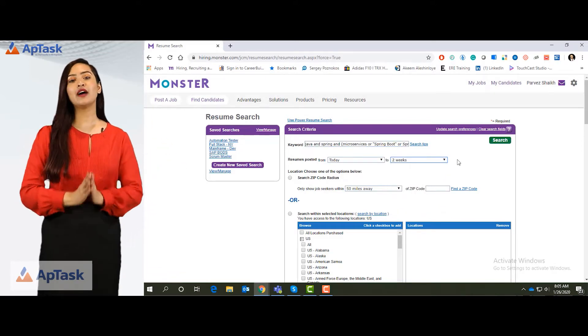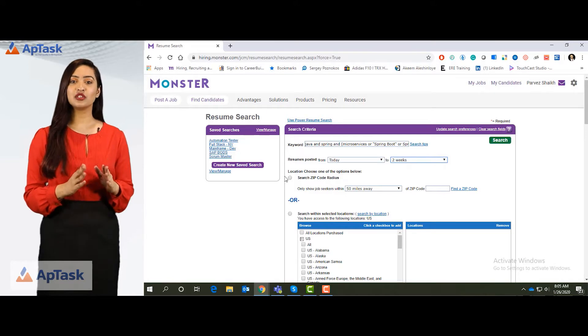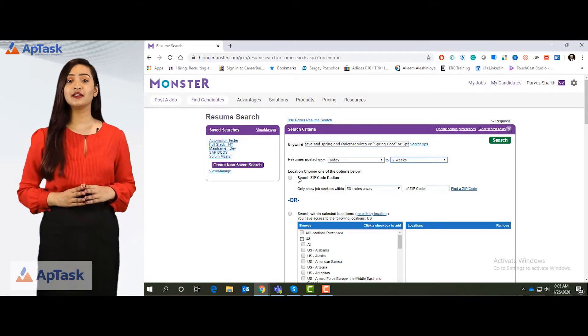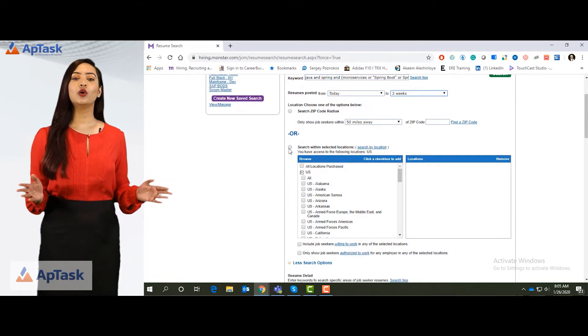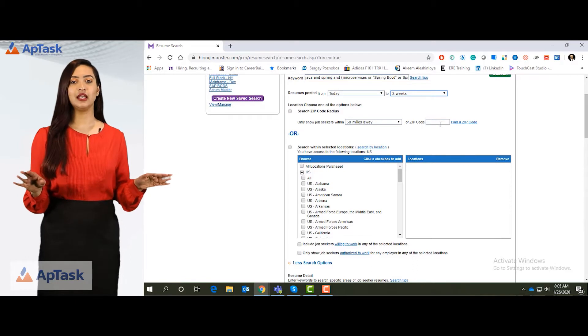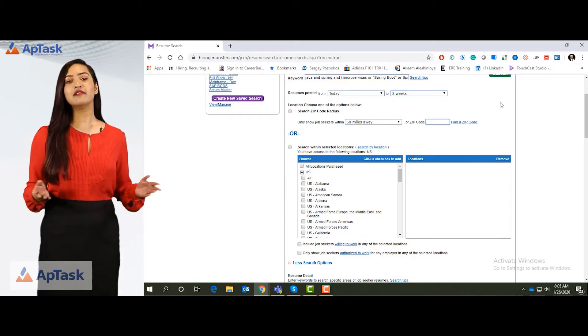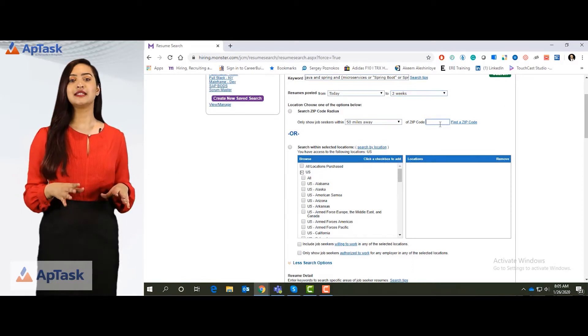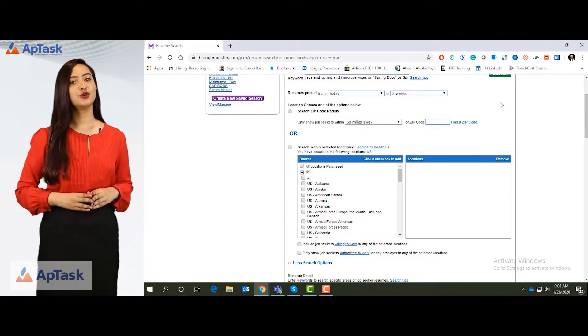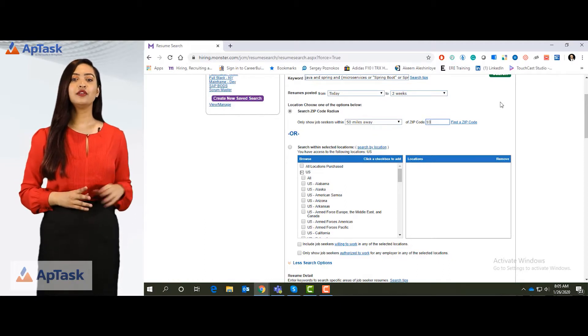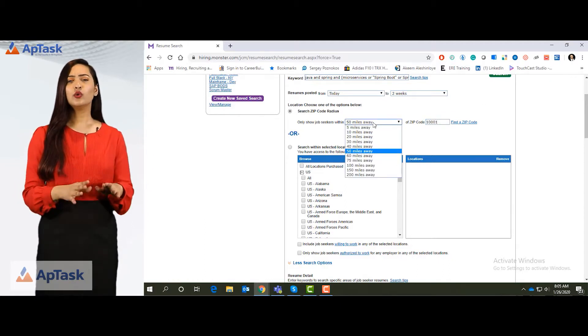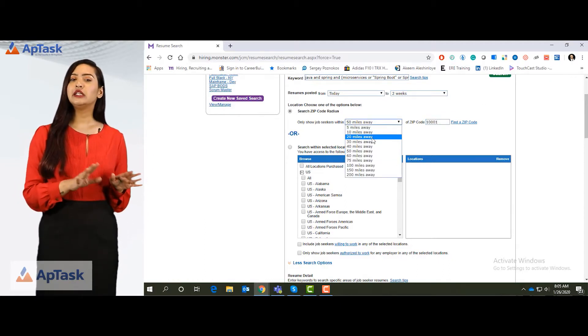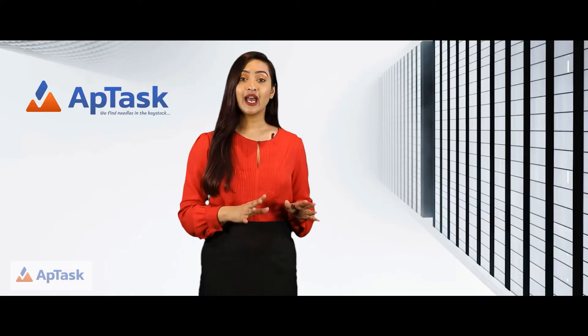If you have a zip code for your client location, you can select the zip code or you can simply go and select the entire state. I have a zip code for my client. For example, it's New York. I select the zip code from New York and I want resumes only from 30 miles from that zip code.